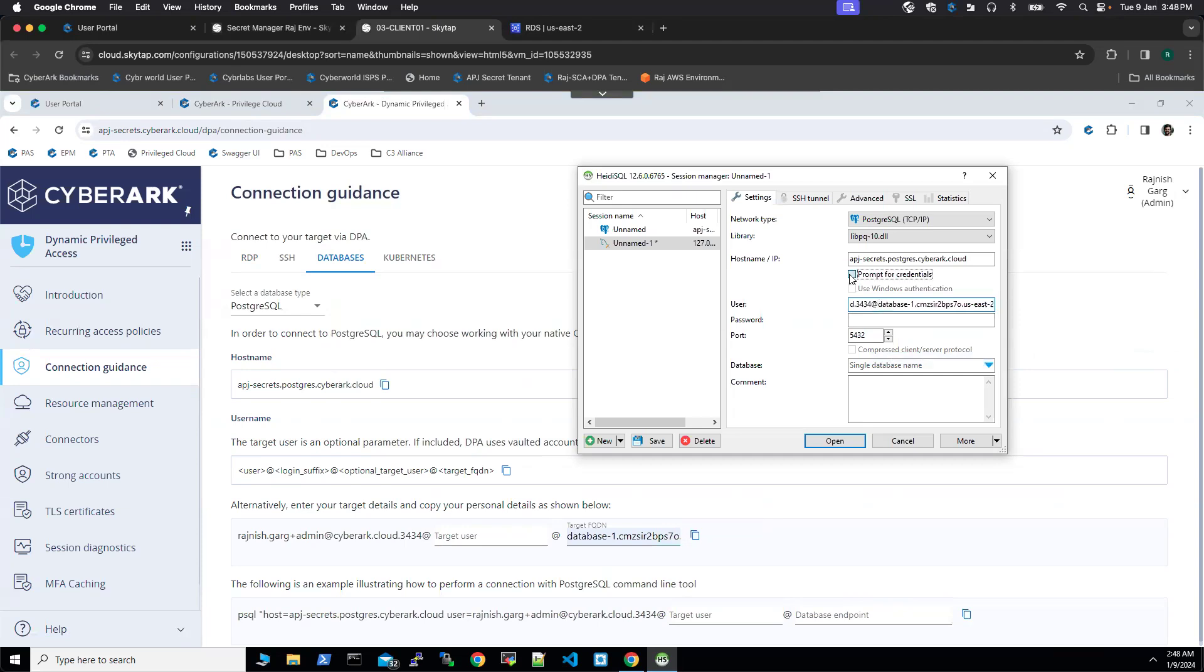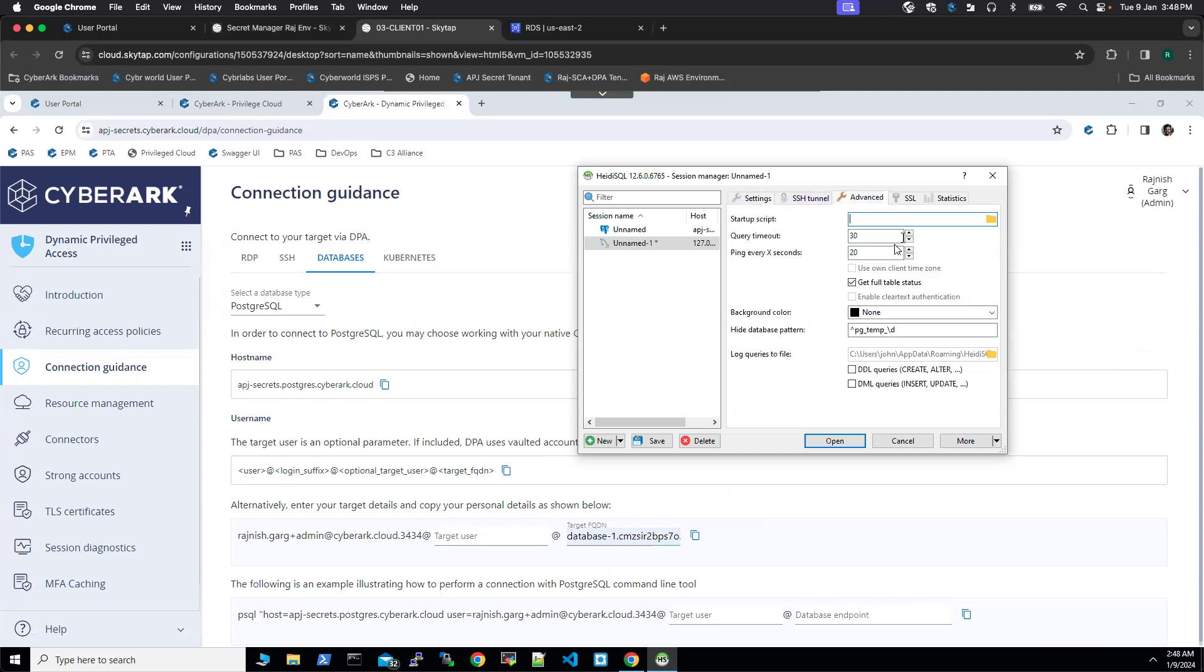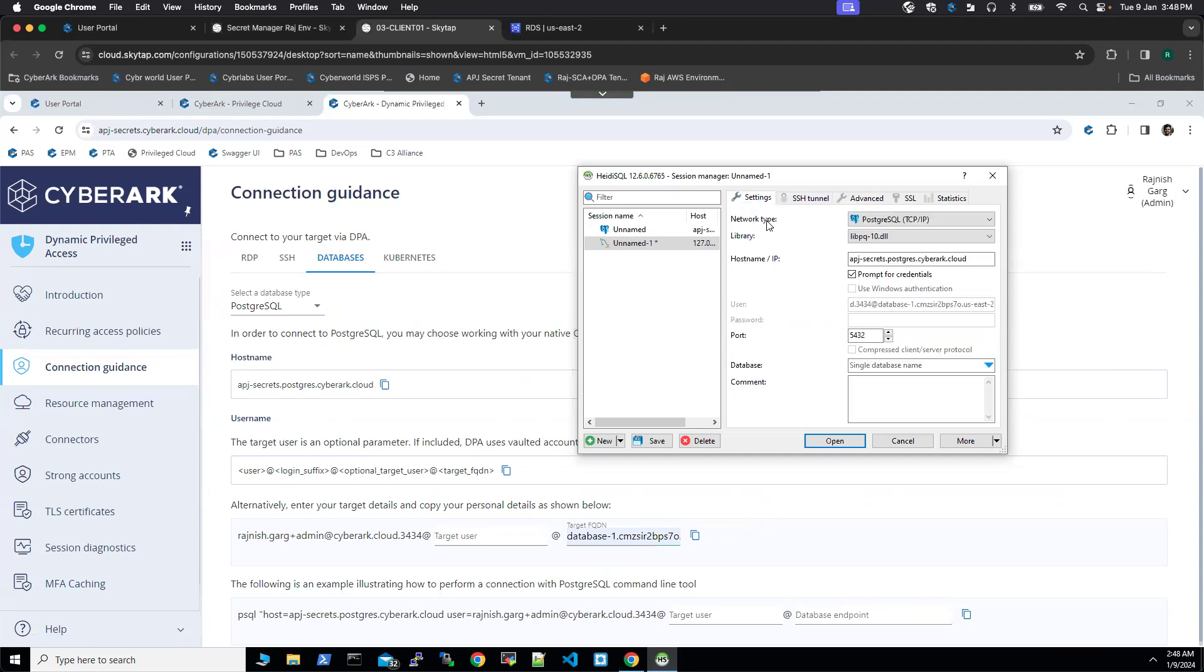For credentials, we are just telling it to prompt us. You can click on advanced. For the query timer, let's increase it to 3000 seconds. I'm going to click the open button.